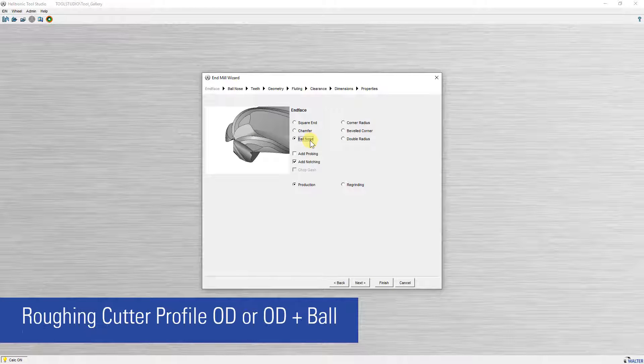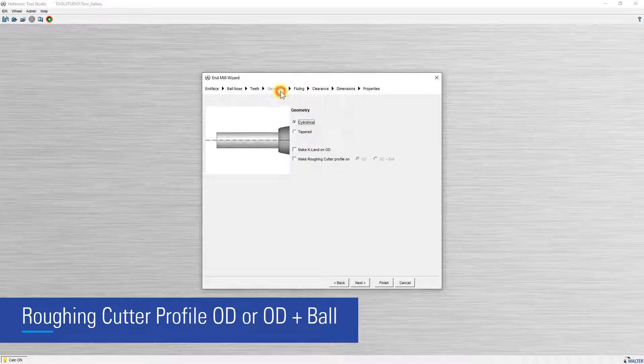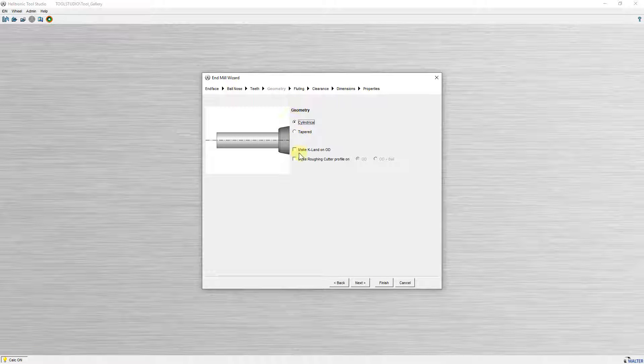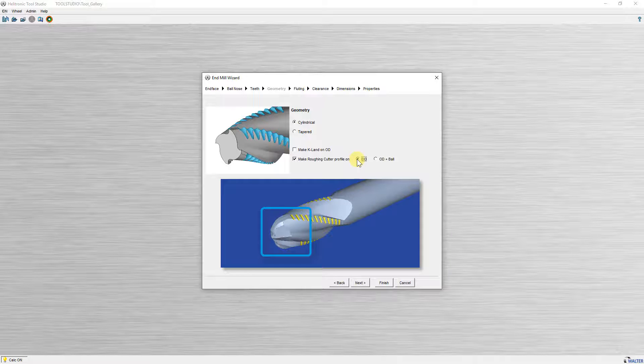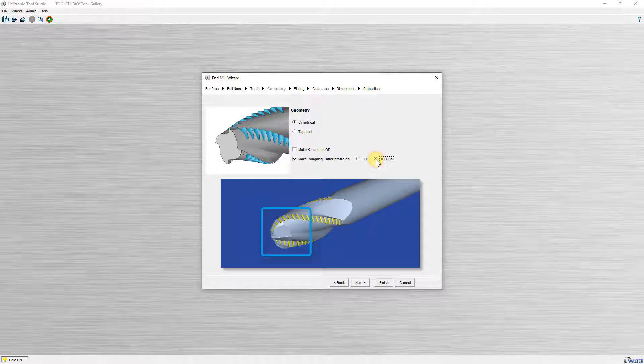In the wizard for ball nose cutters with roughing profile, you can now select whether the profile is to be ground only on the diameter, or on the diameter and the ball.